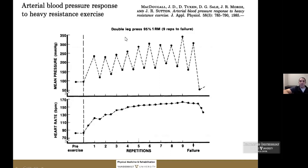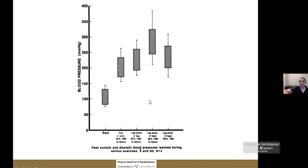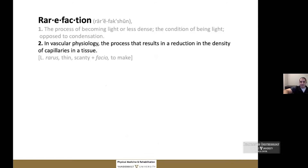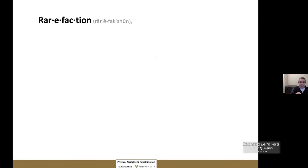It is important to understand blood pressure in relation to conditioning and any dysautonomia in play. Rarefaction — the process resulting in reduction of capillary density in tissues — is also important. If you are not using muscles, capillary density decreases. If blood flow exceeds demand for several days or more, microvascular vessels degenerate, reducing vascular density and increasing resistance. We are meant to cycle between rest and activity to maintain capillary density in both muscles and organs — this is what 'sitting is the new smoking' really means.